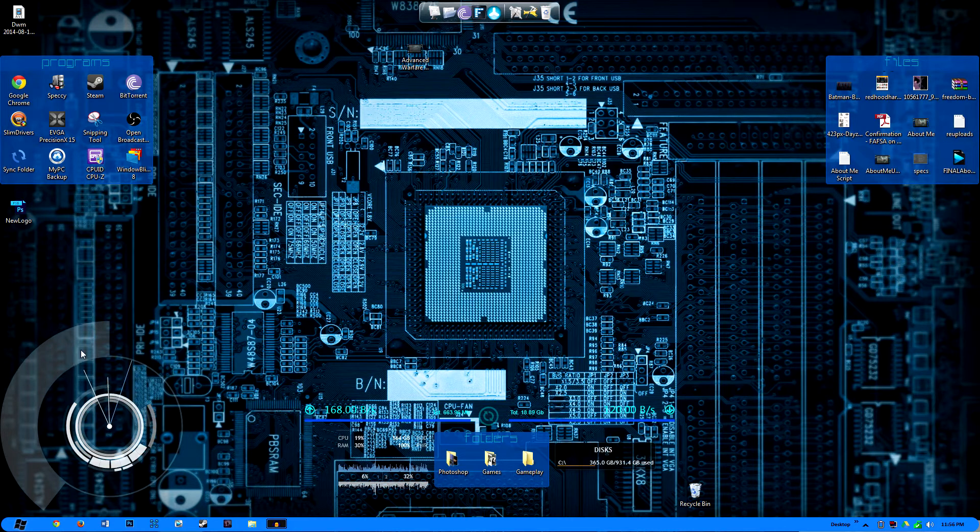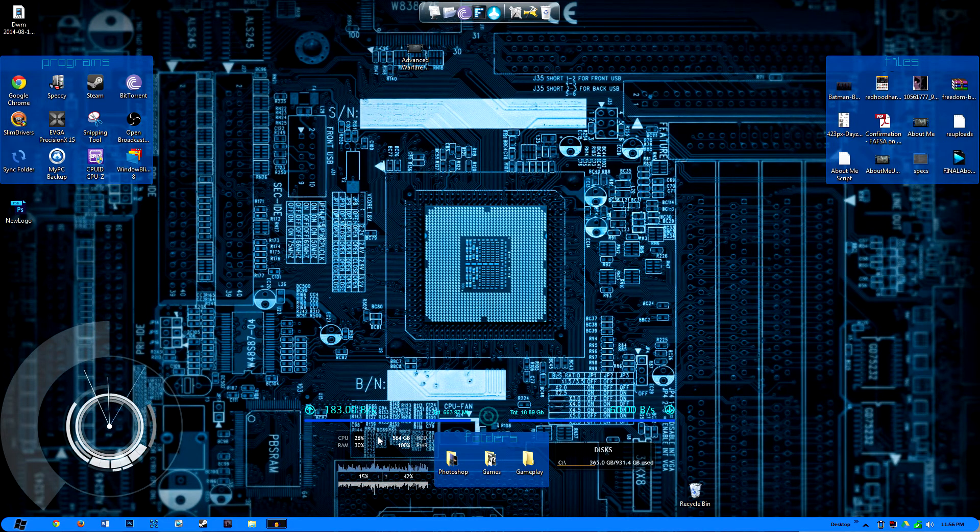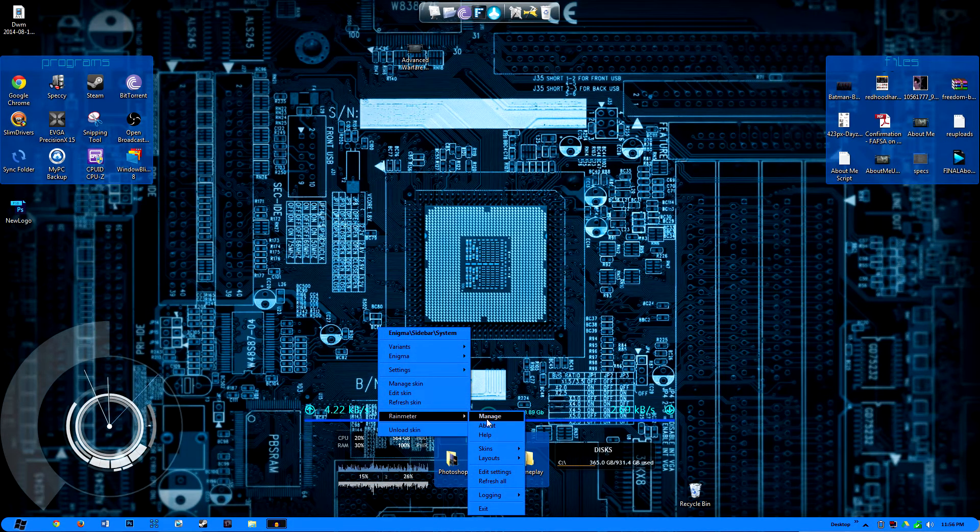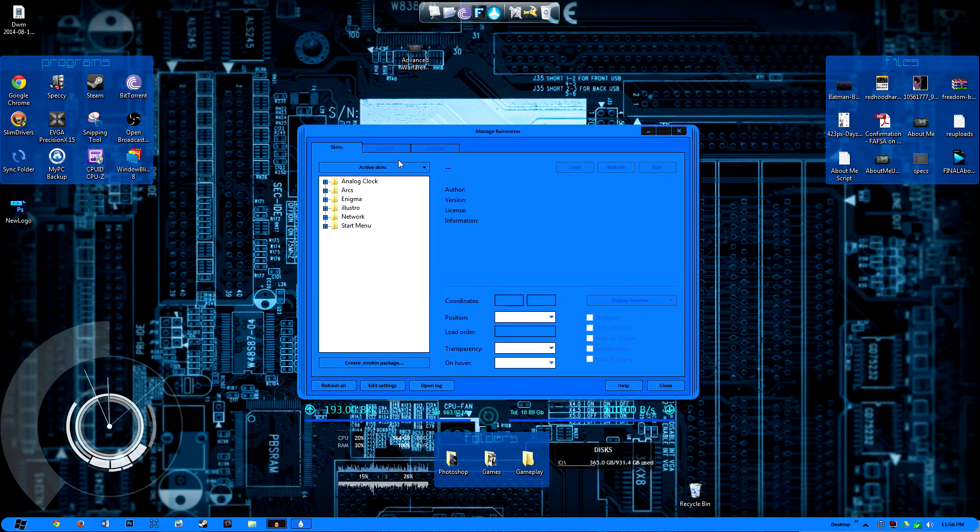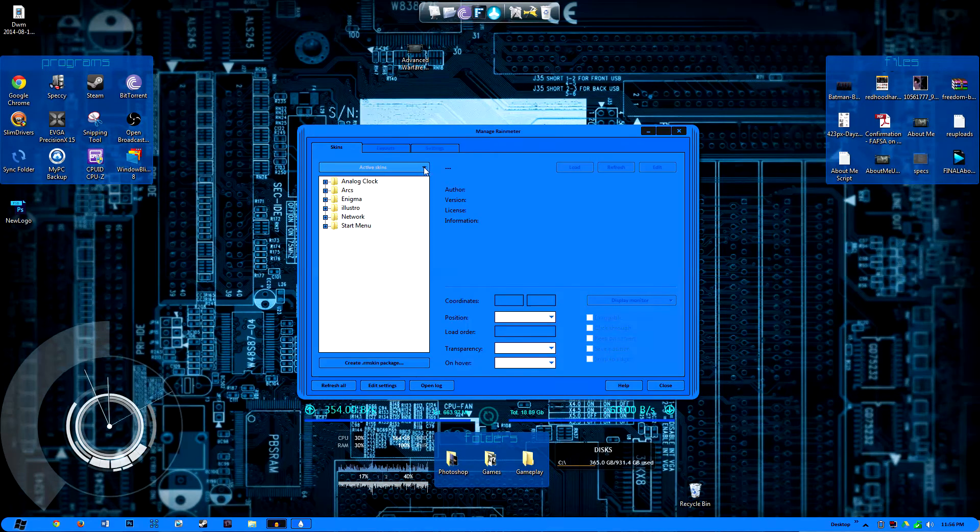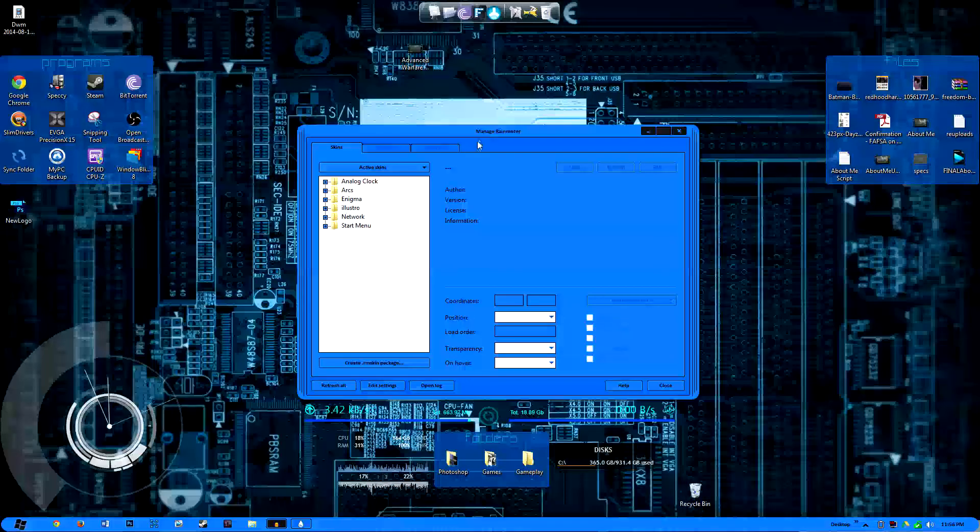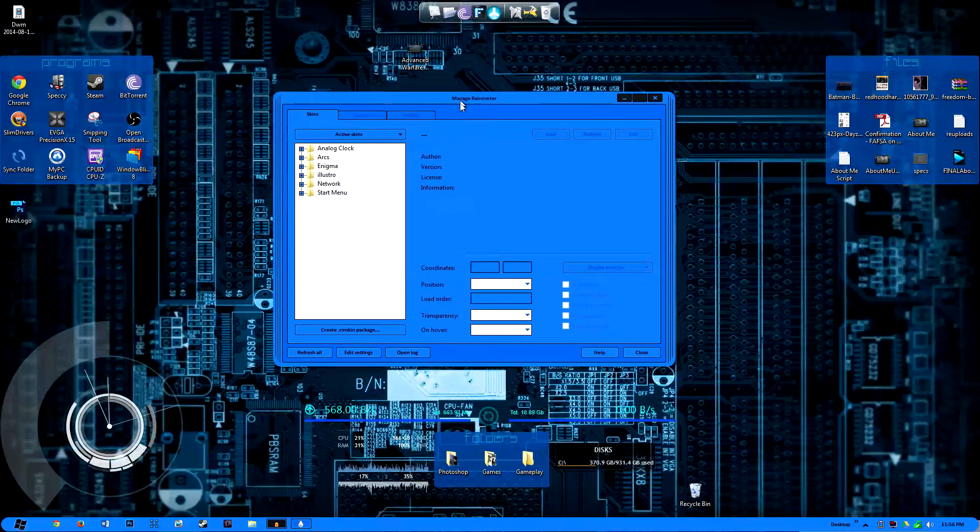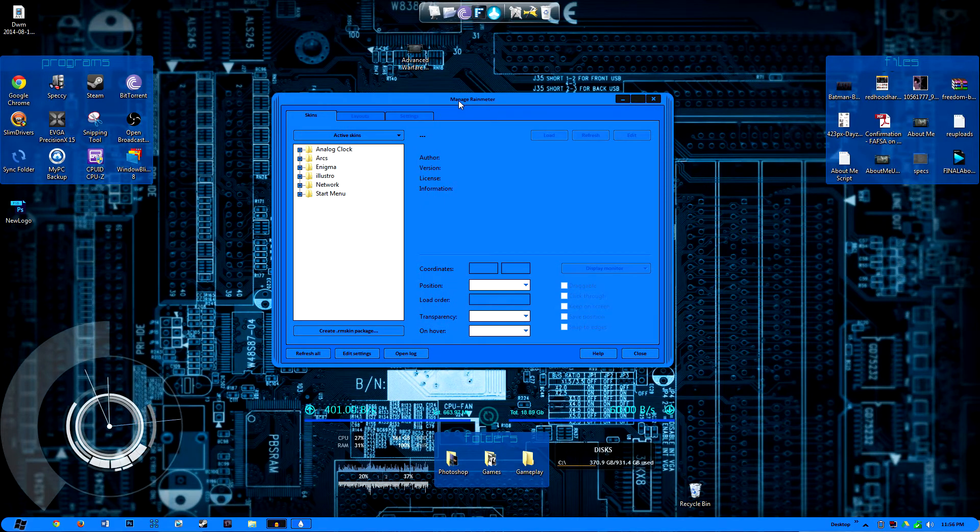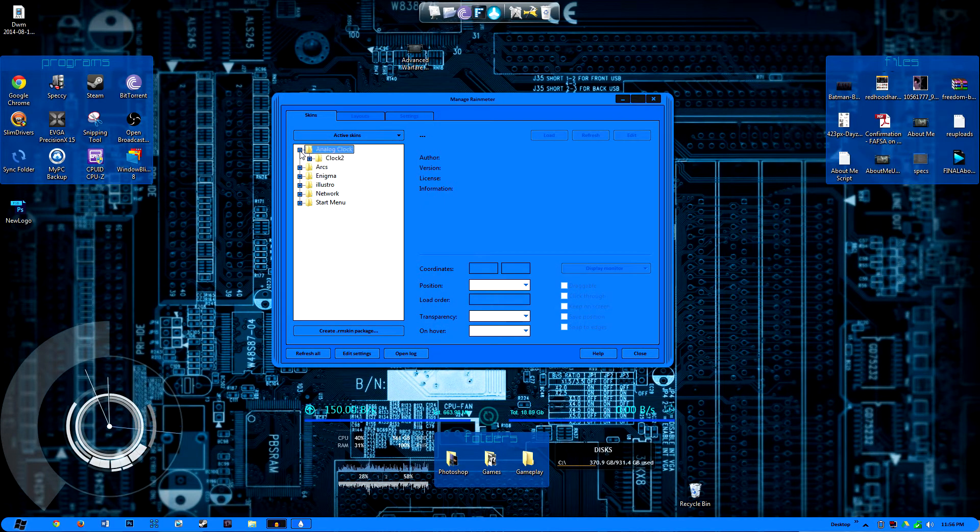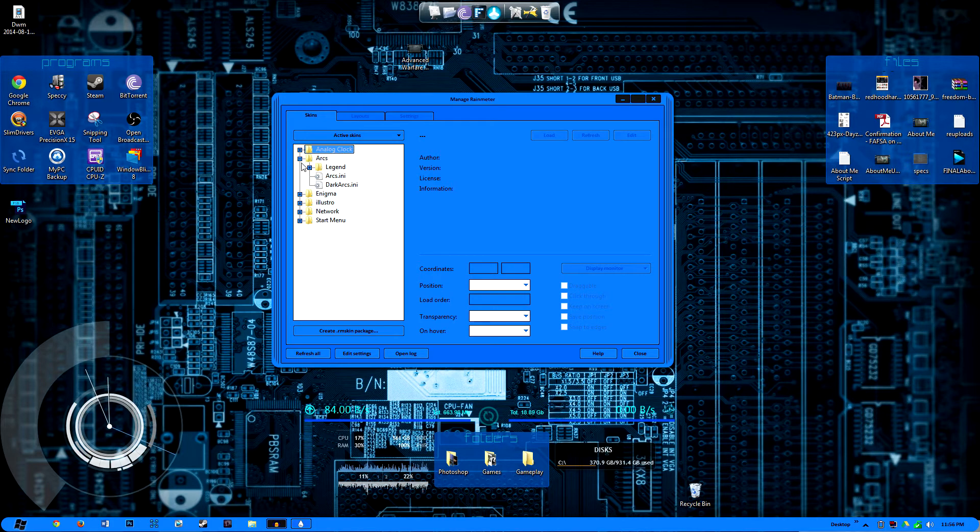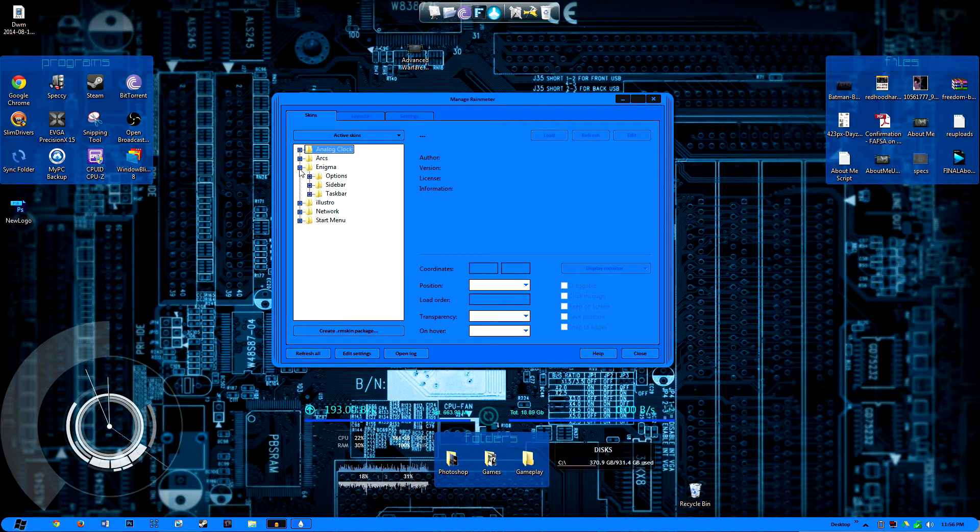Now this program is pretty unique. You pretty much find user created skins and then you download them to the program as a whole. And it's just various gadgets that really make your desktop stand out, just like I said for the other programs that I had mentioned.